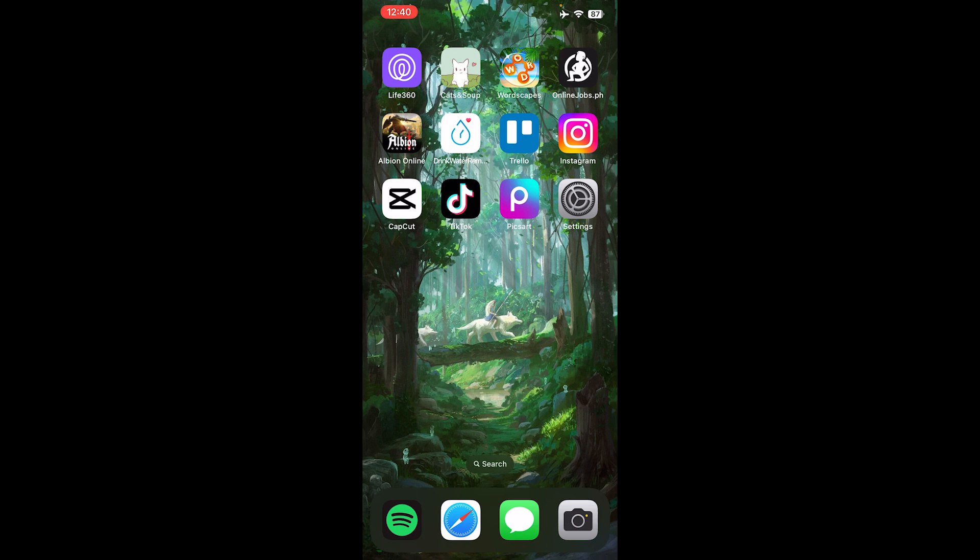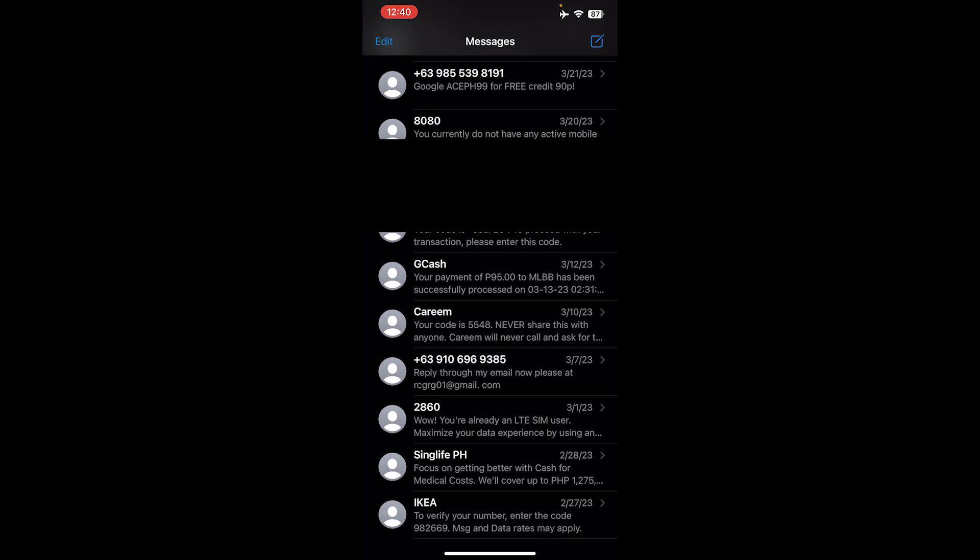First, open up the Messages app. Then, select a contact.